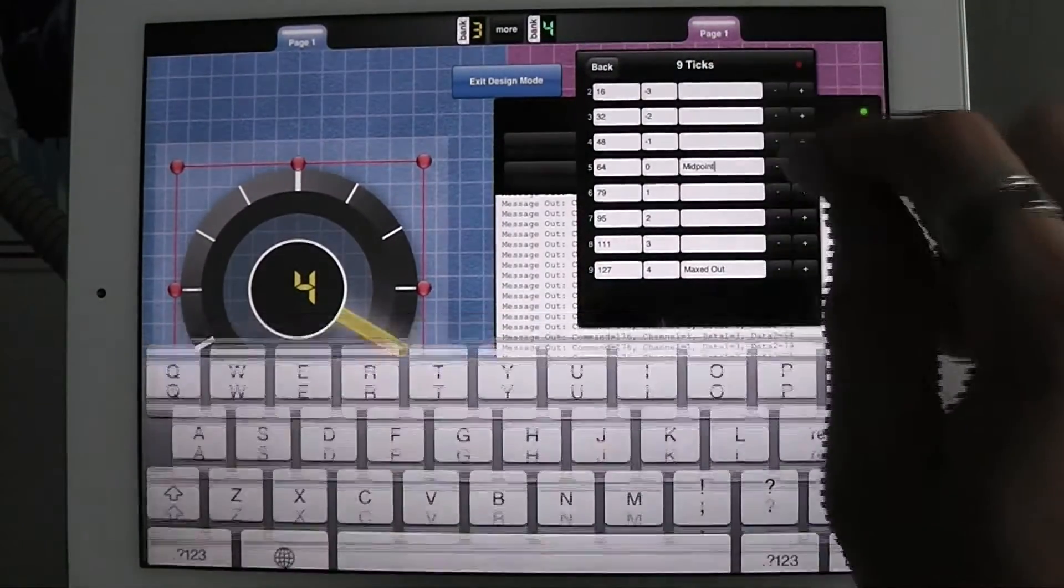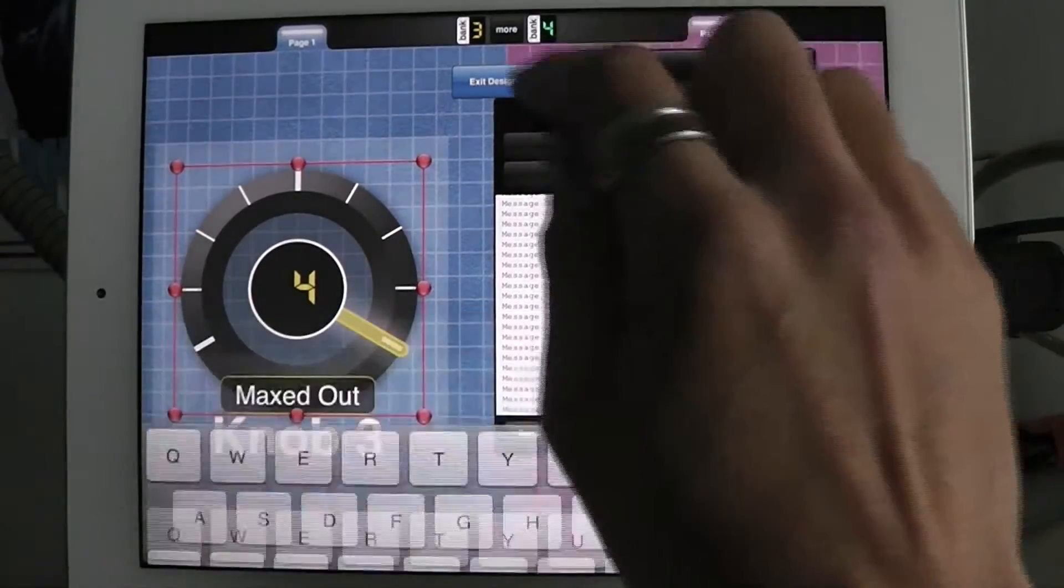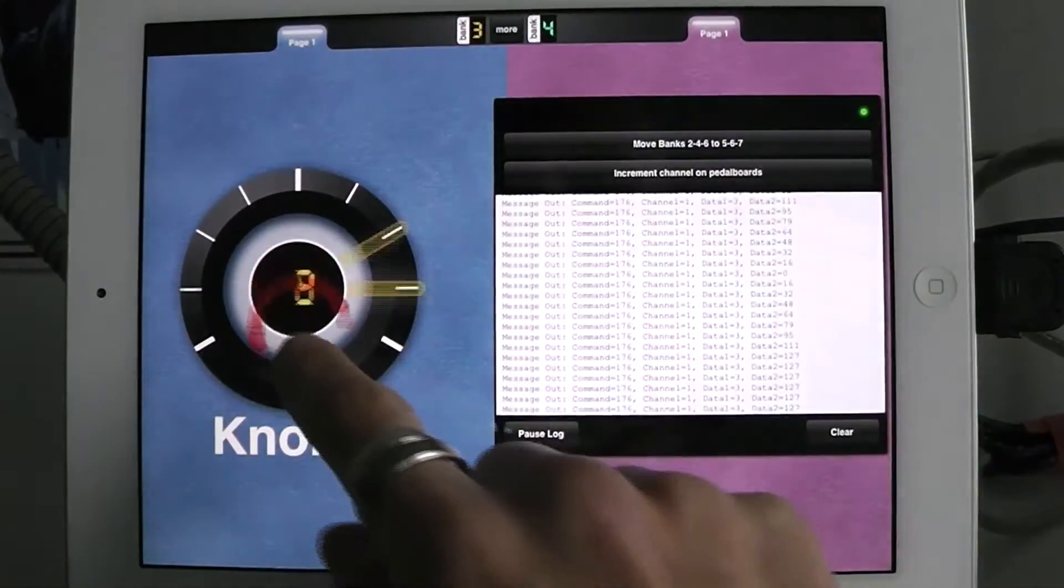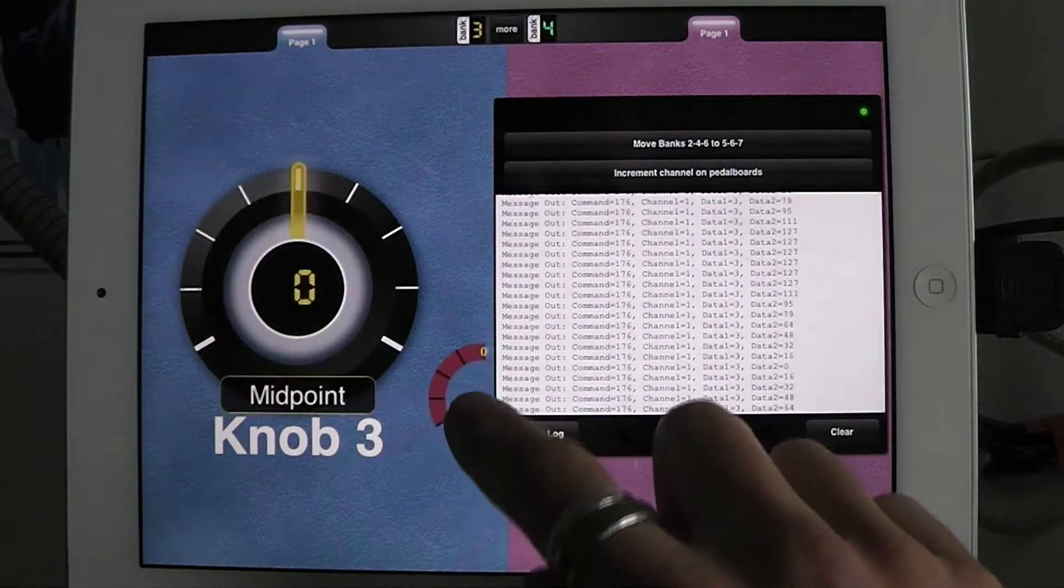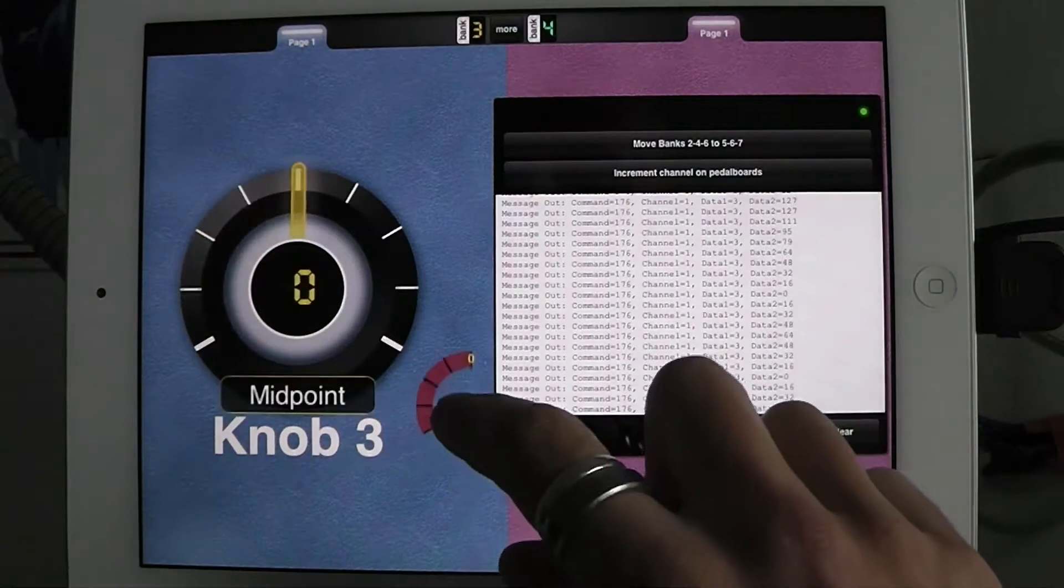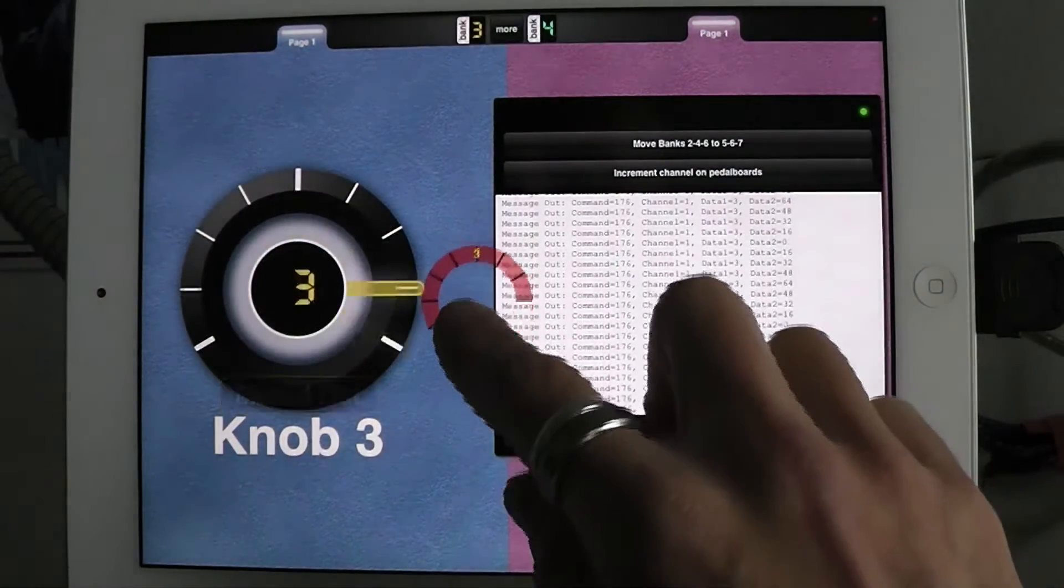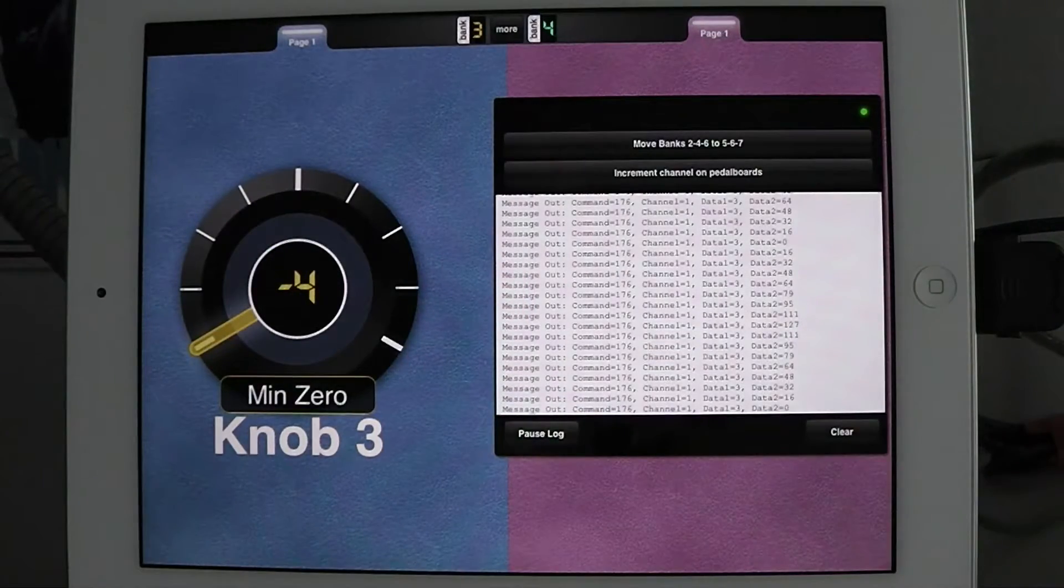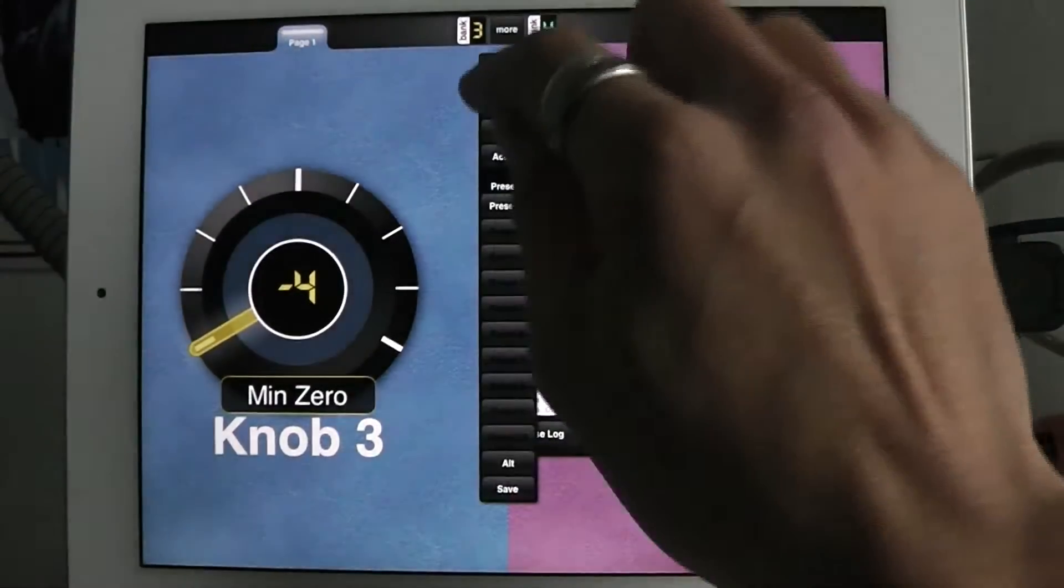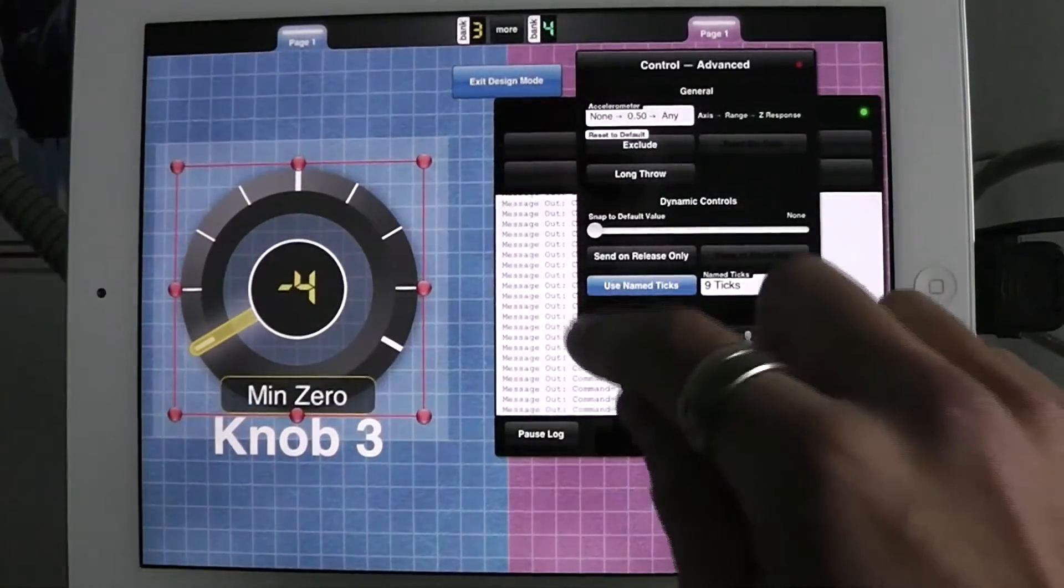Okay, now you can see that when I get to each value, this says min 0, this says midpoint, and this says maxed out. So that's pretty interesting, and that's one of the things you can do. Of course, this follows the LED color and other stuff like that.